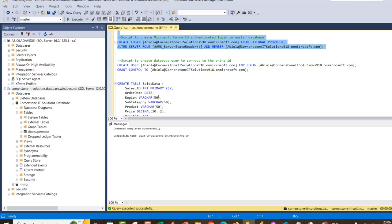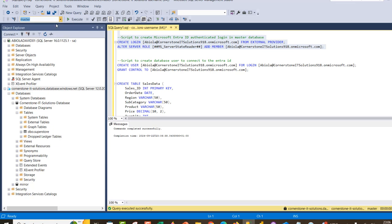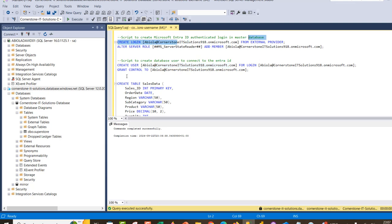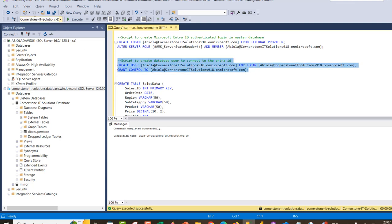Now we're going to switch to the database we want to mirror in the Fabric warehouse. I'll click on this to switch to the Cornerstone IT Solutions database. We are now within that database. I'm going to create a user with my Entra ID email for the login we created at the top, and then grant control to the same email address. I'll go ahead and run this script — click Execute — and this succeeded.